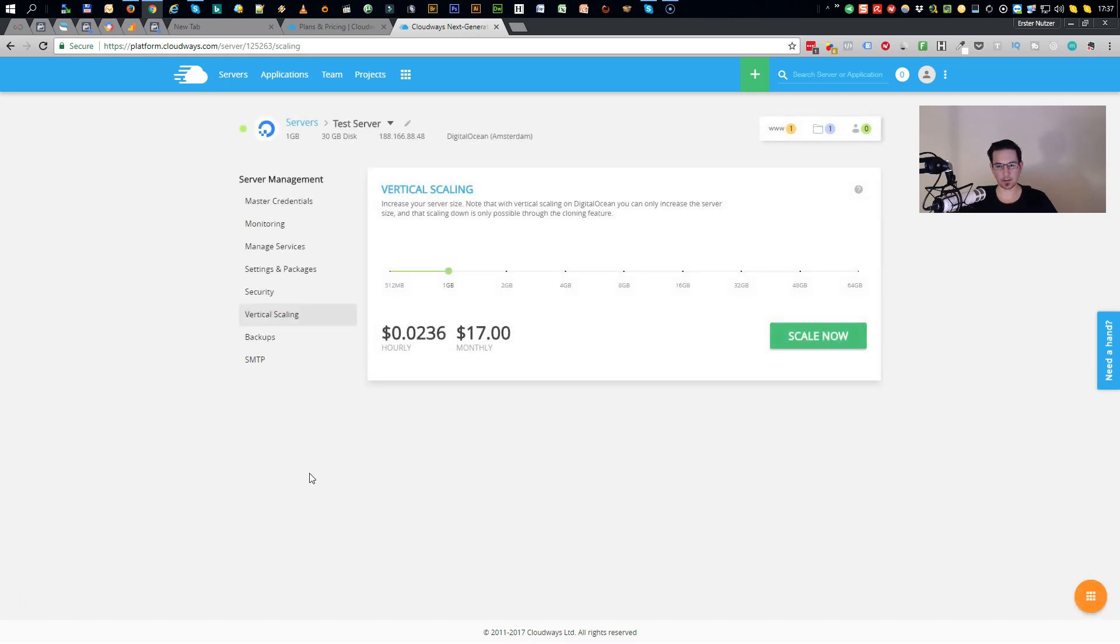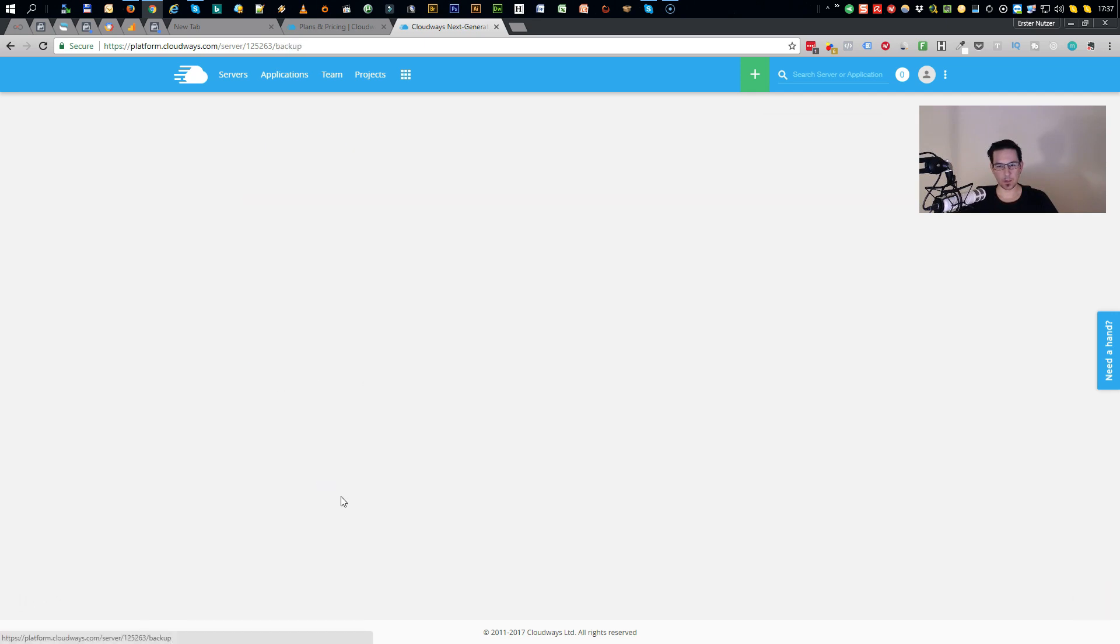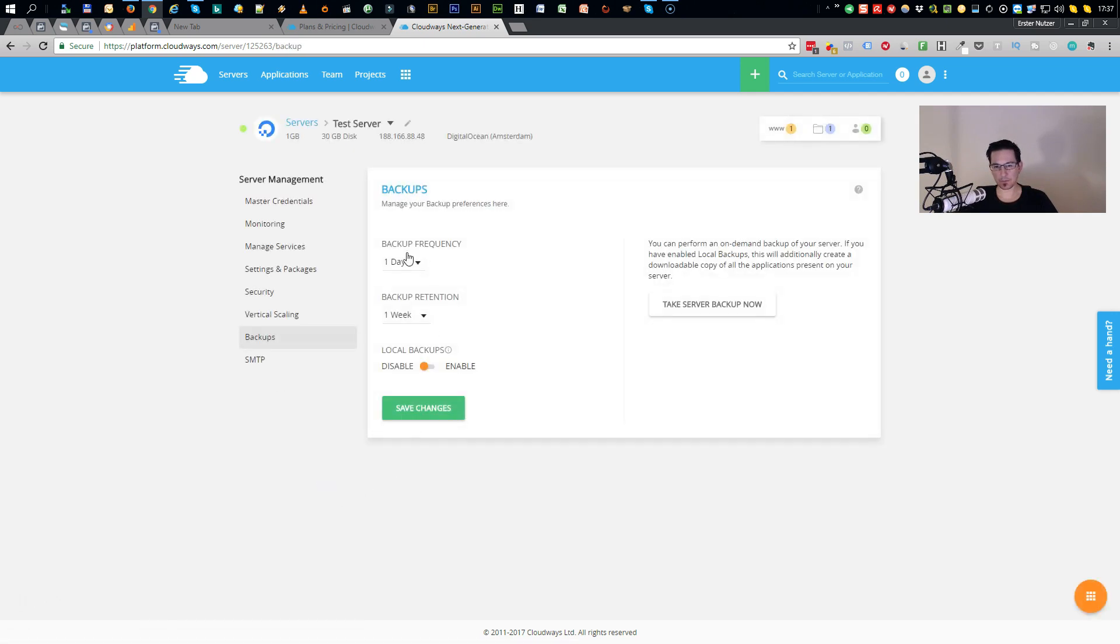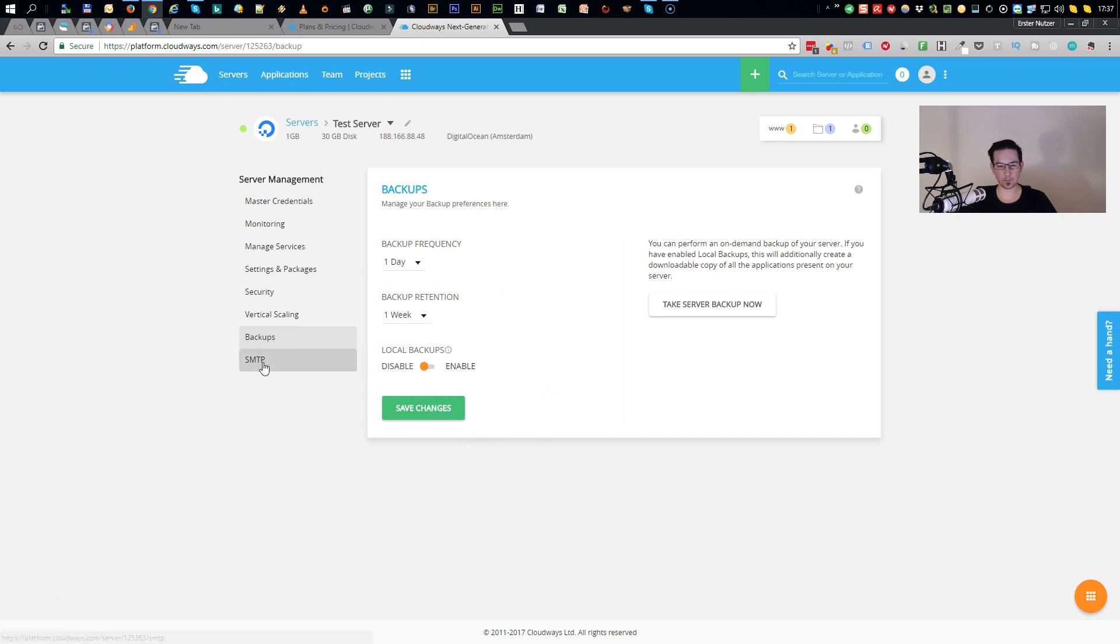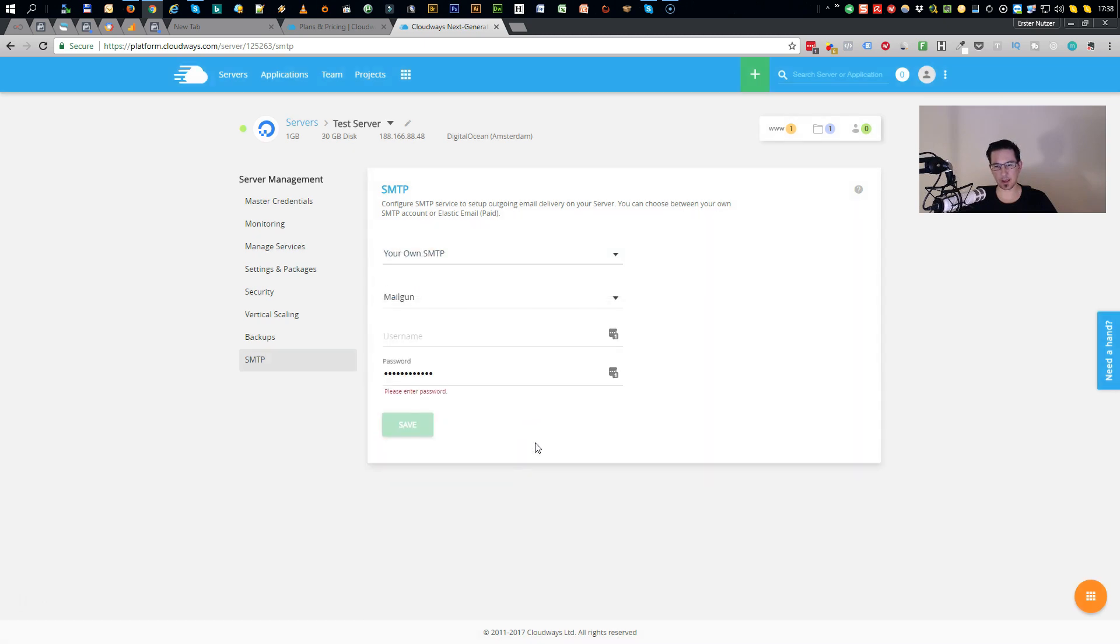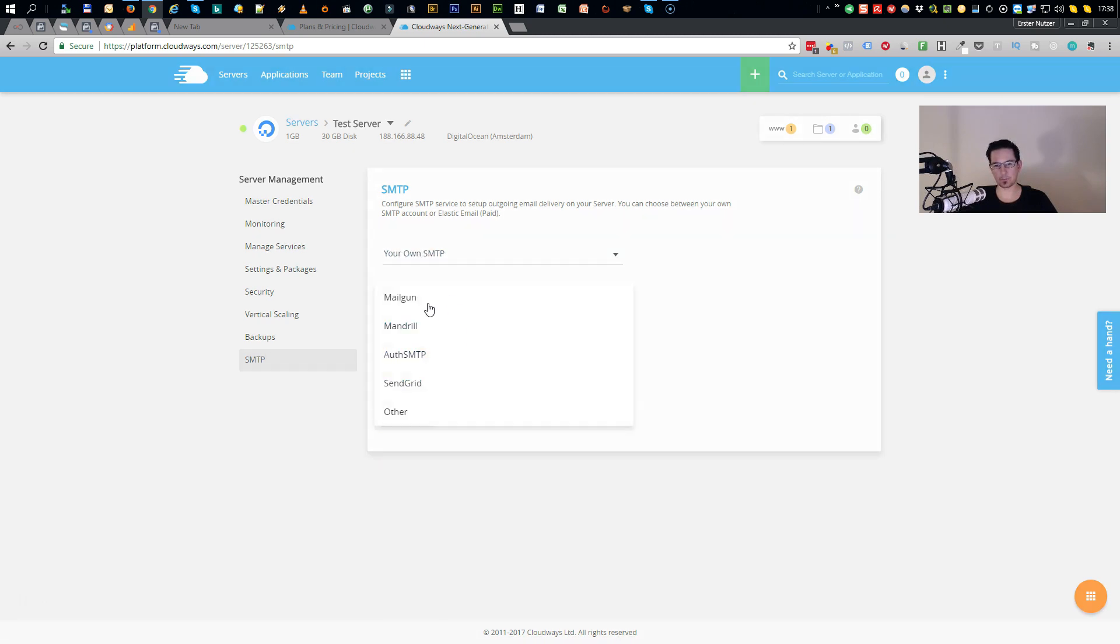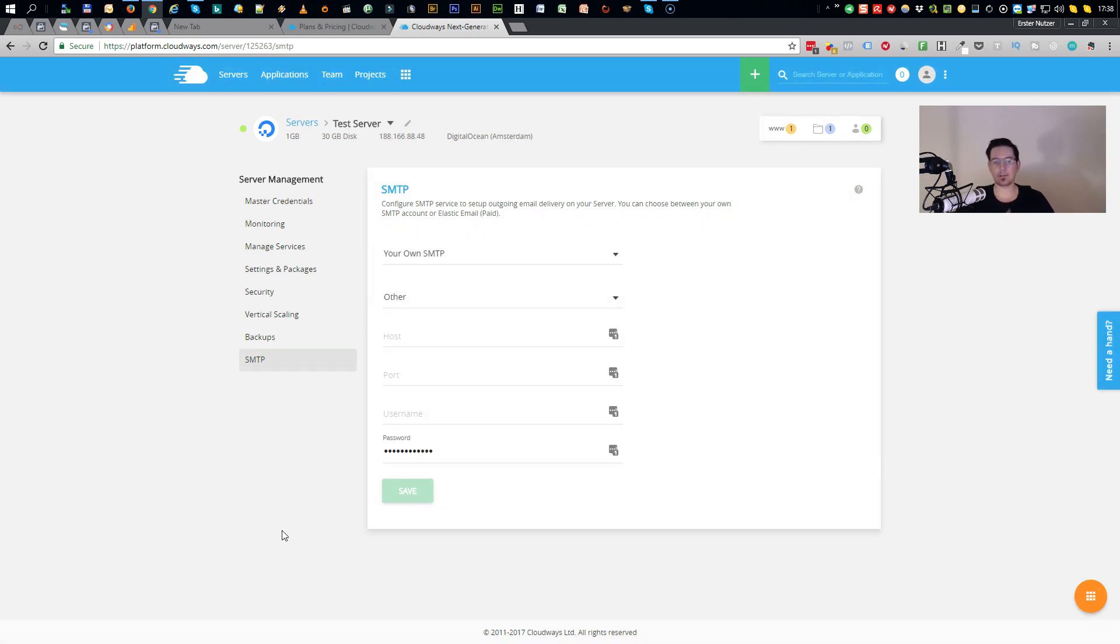You can scale up your server. This is handy when you need more power. Then you simply scale up the server. You have backups. You can set up how many backups you want. This is free of charge, so you don't have to pay extra for this. You have here a basic SMTP integration, either through your own server like Mailgun, Mandrill, SendGrid or other, if you use Amazon SES for example.